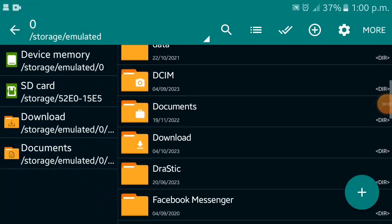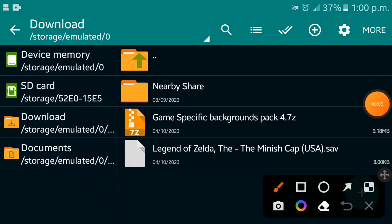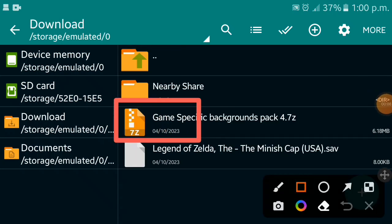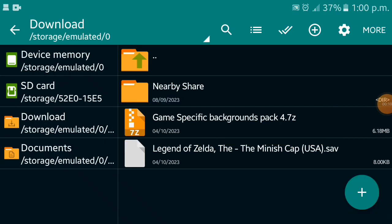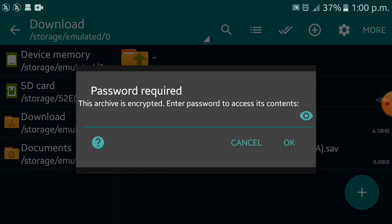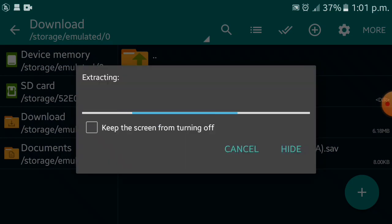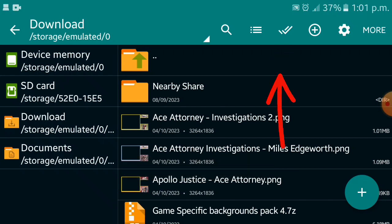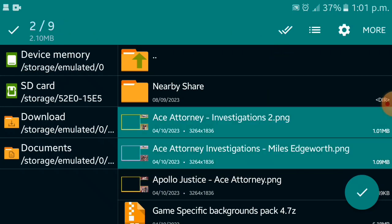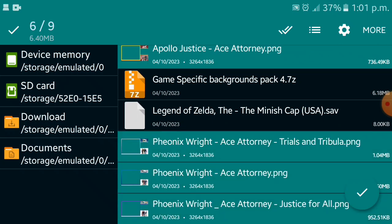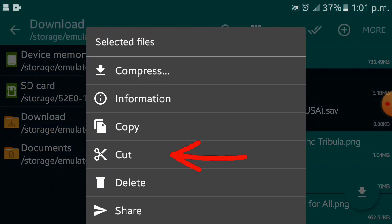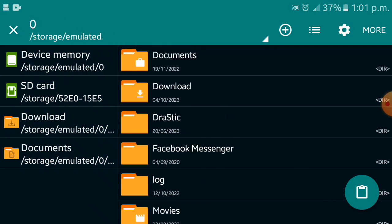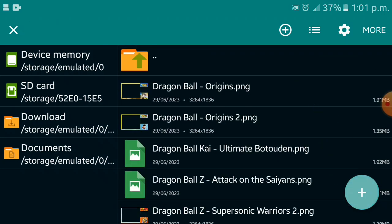First, download the 7-zip file using the link from the description box, then go to your downloads folder. Put the password and extract the file. After the extraction is complete, select all of the images, cut or copy them, then go to the DraStic folder's background folder and paste them.